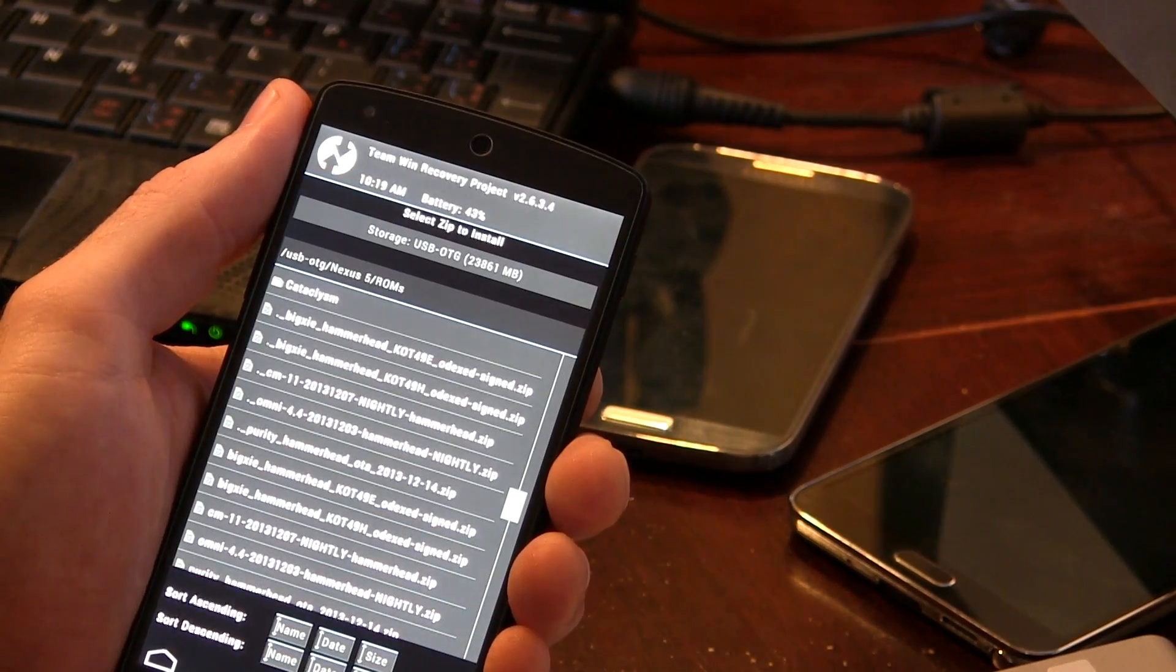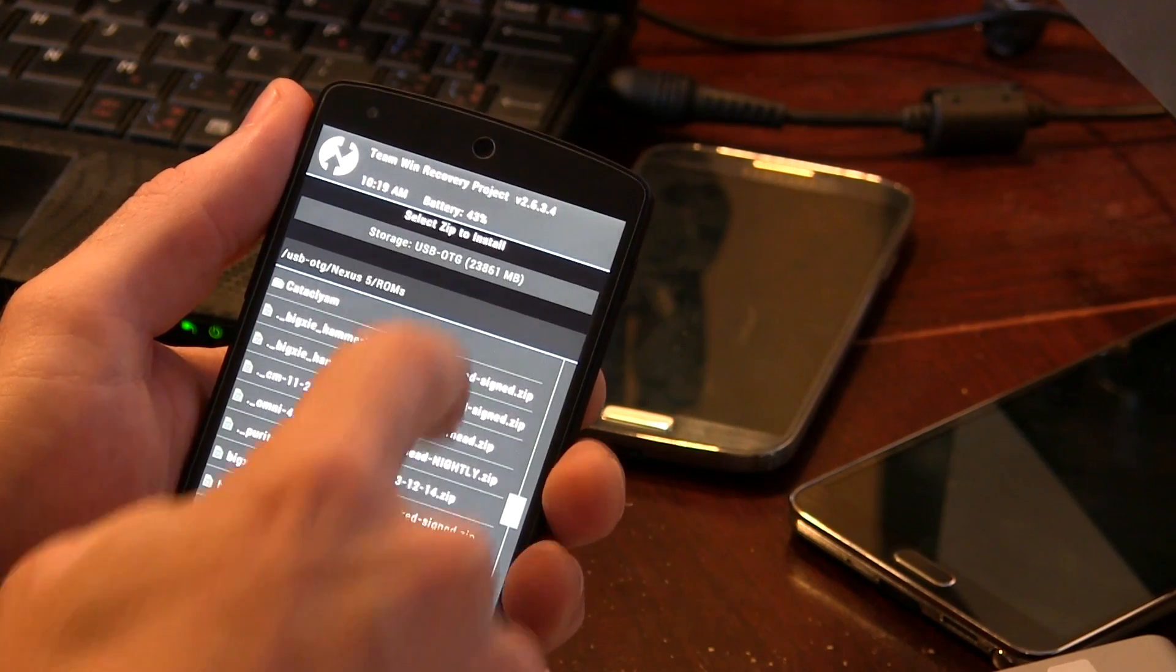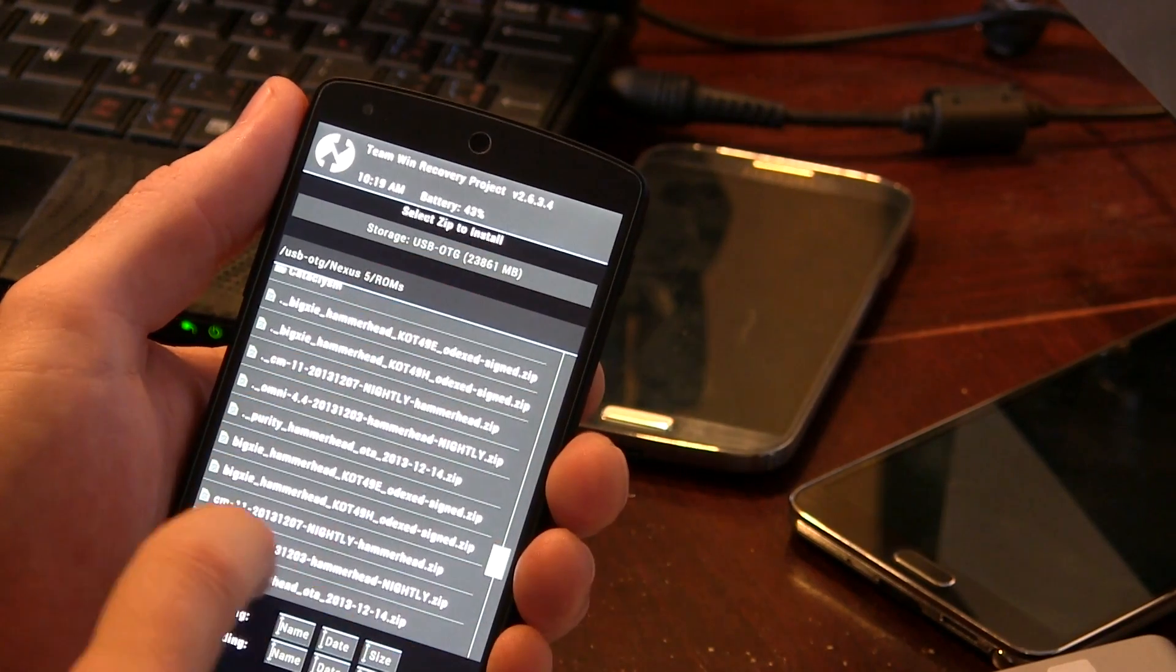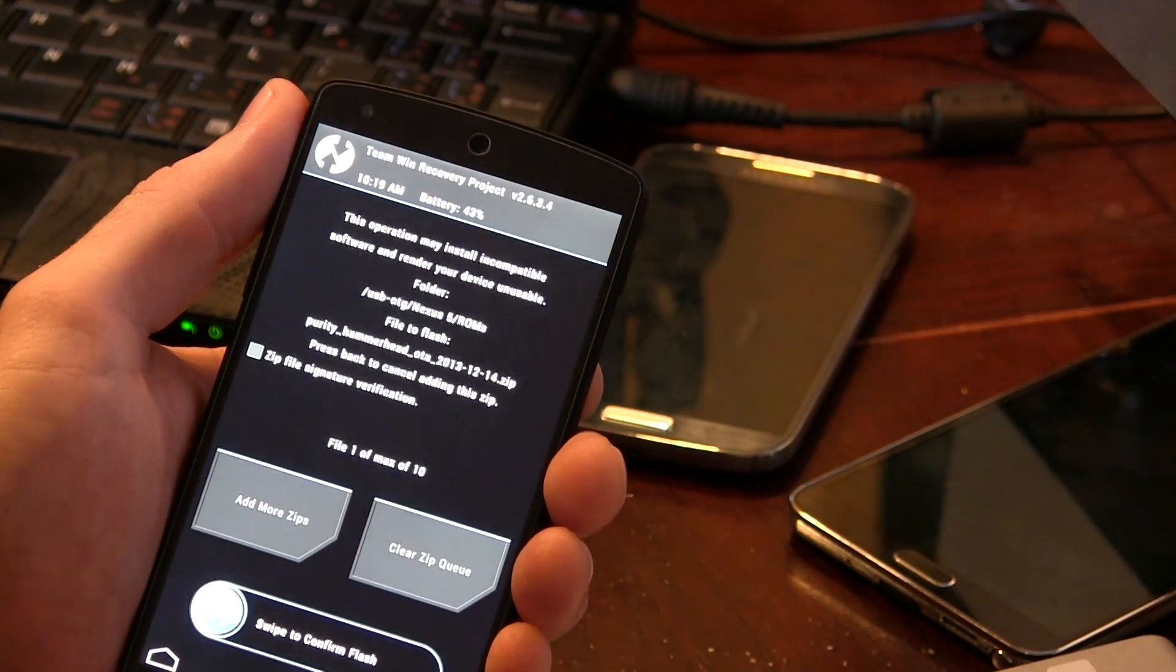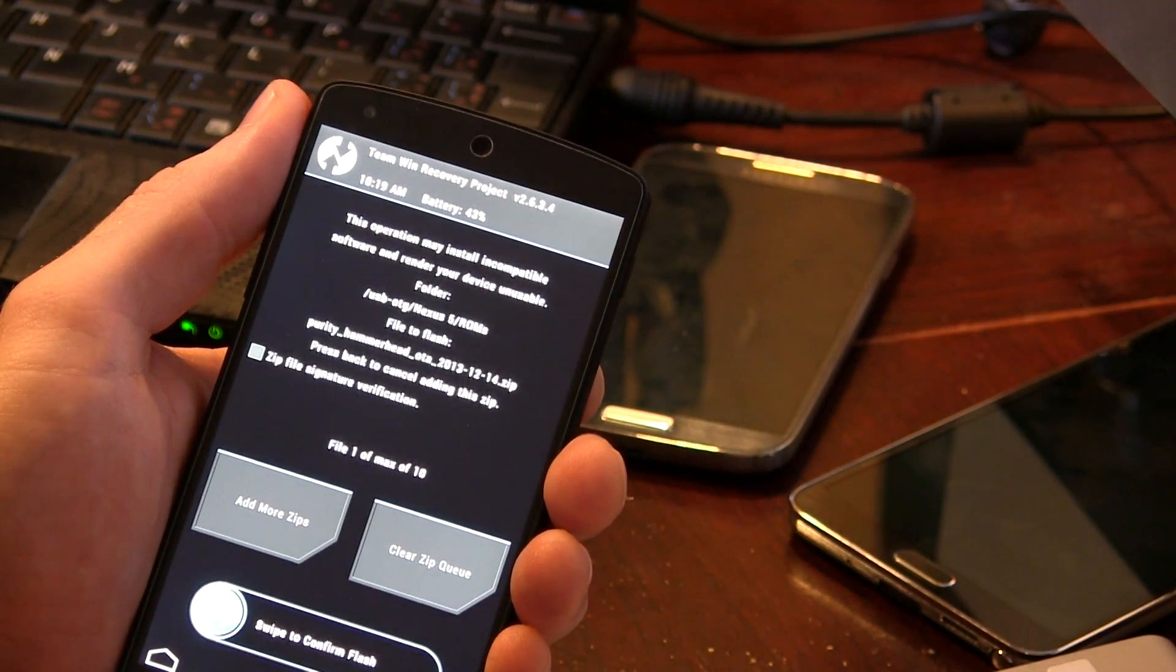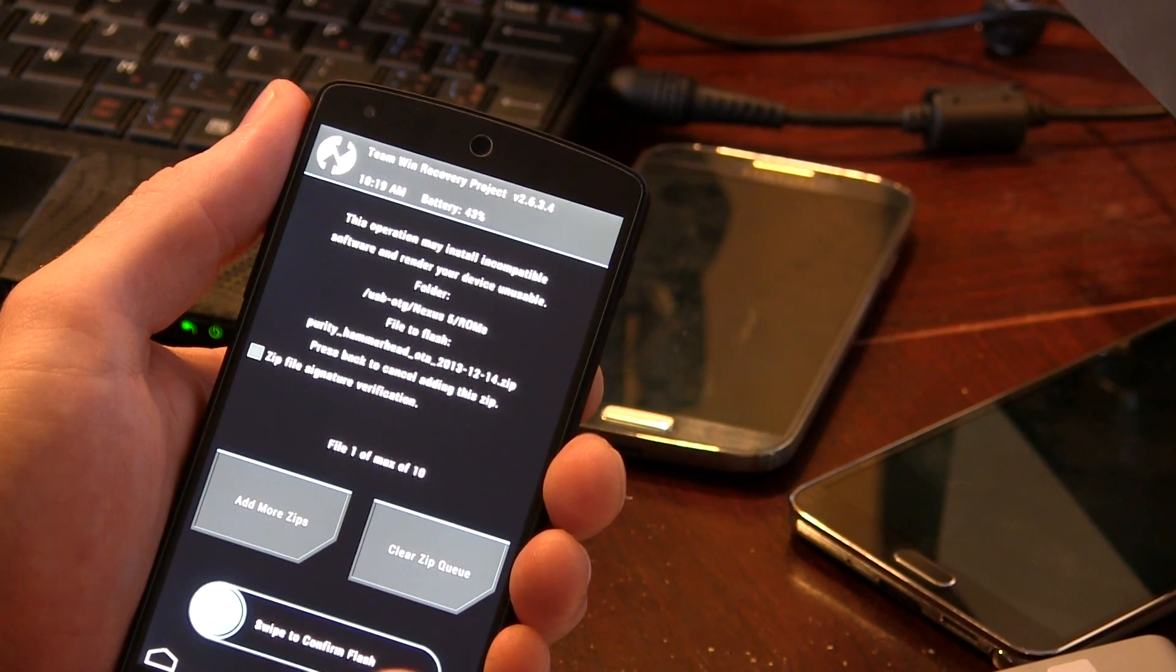all we have to do is jump back into install, locate our ROM, and we're going to flash that.